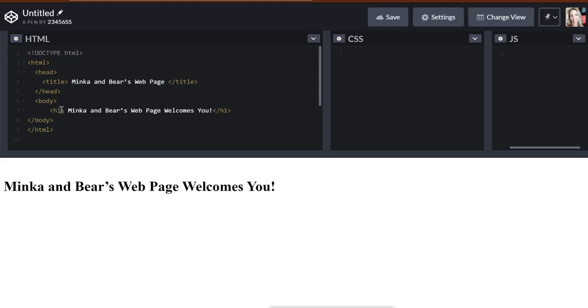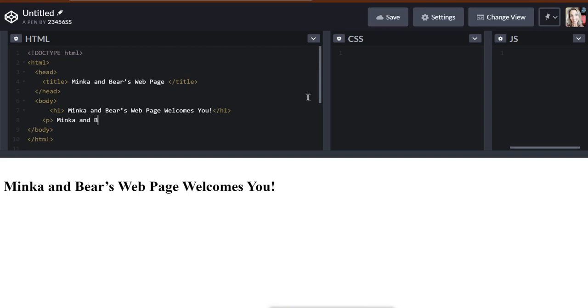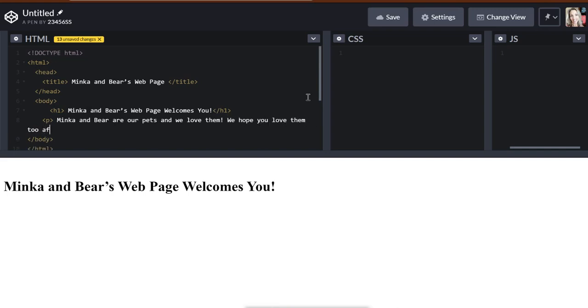So we have our heading one here. Let's go ahead and place a P tag, which means paragraph, right underneath our heading one. So we have a bracket, then P, and then a closing bracket. And we're going to put right here, Minka and Bear are our pets, and we love them. We hope you love them, too.